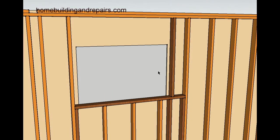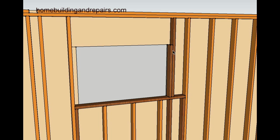Next thing you're going to do is put in a floating king stud with a window trimmer attached to it. Now this is important here. This part right here is not going to be fastened to anything right now. It needs to be able to move, otherwise you're not going to be able to get the header in.